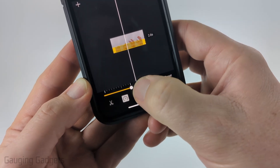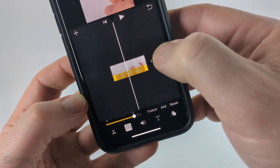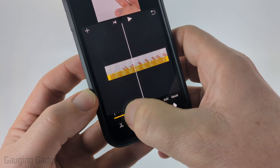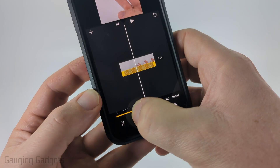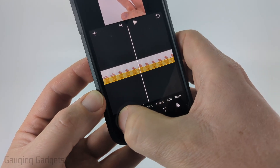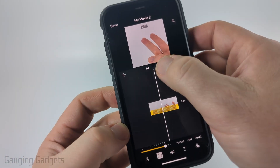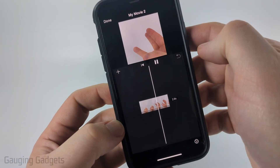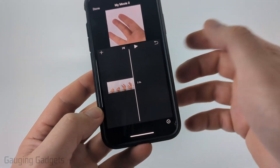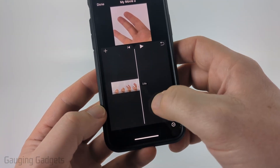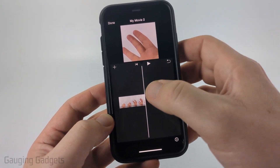If you move that little white dot on the yellow line over to the right it'll speed it up by the amount shown — so up to two times. As you can see, that shortens the video length because it's speeding up the video. You can also slow it down by moving it to the left. Moving it all the way to the right and playing it back, you can hear it has sped up the video.